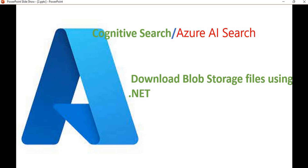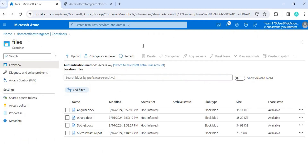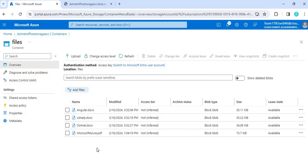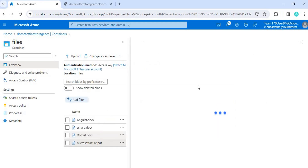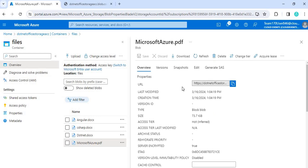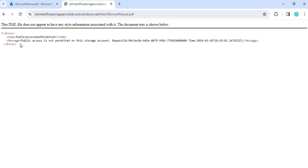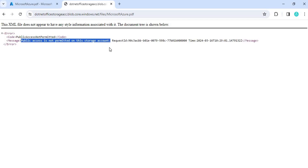So let's go to the Azure portal. Here we have this container with all the files. If you select any particular file, it will open that file's information, which contains the file path URL. If I copy that URL and open it in the browser, you can see it is not allowing us to see the data. It says public access is not permitted on the storage account.